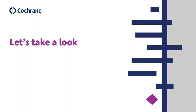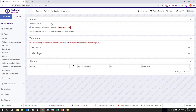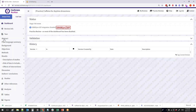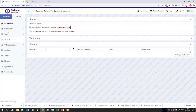Let's now take a look at how Revman Web looks. This is the first page, the dashboard. It contains some status information, validation where you can see what things you still need to complete in the review, and the history. In the left-hand navigation you can access most parts of the content in your review: text, review info, studies, references, analysis, and tables.